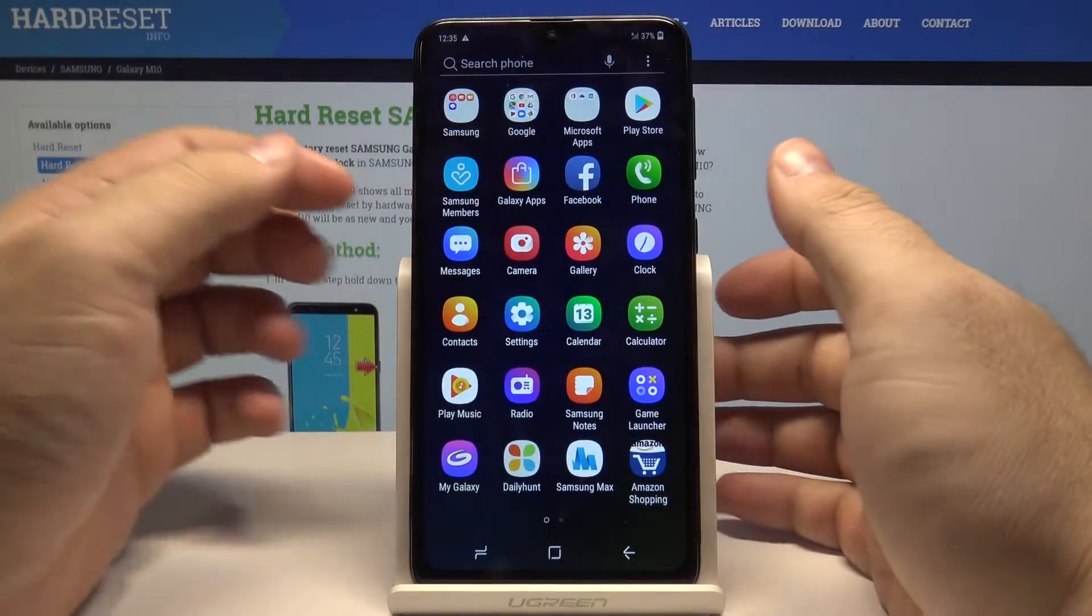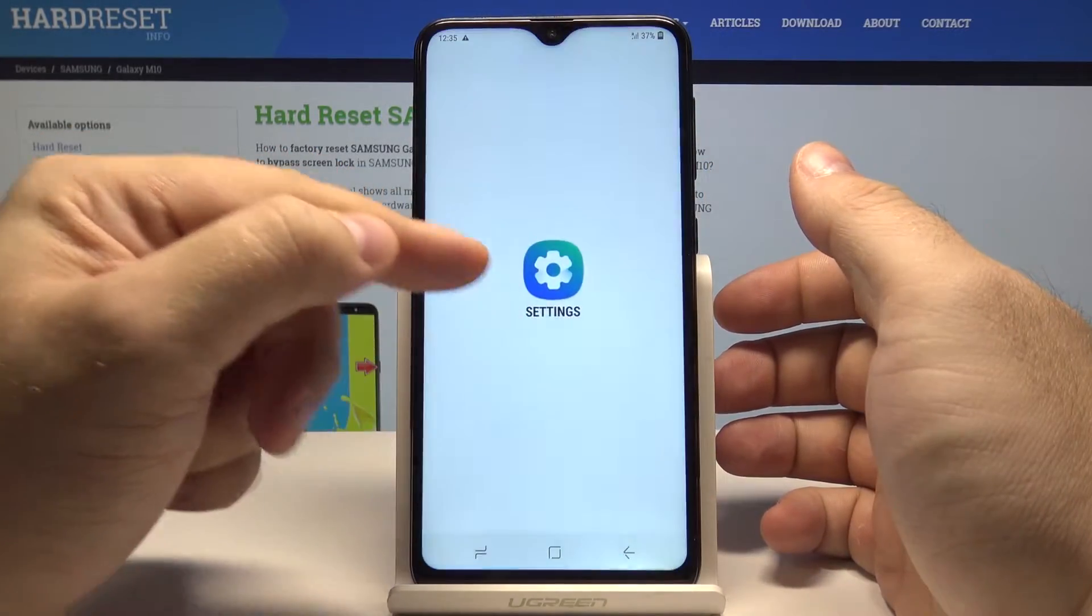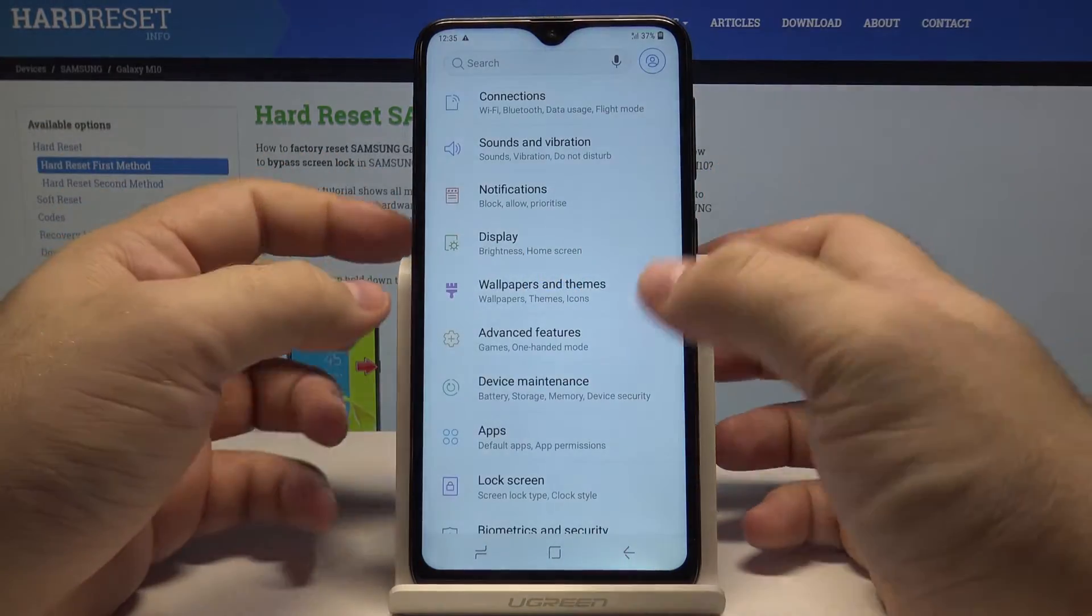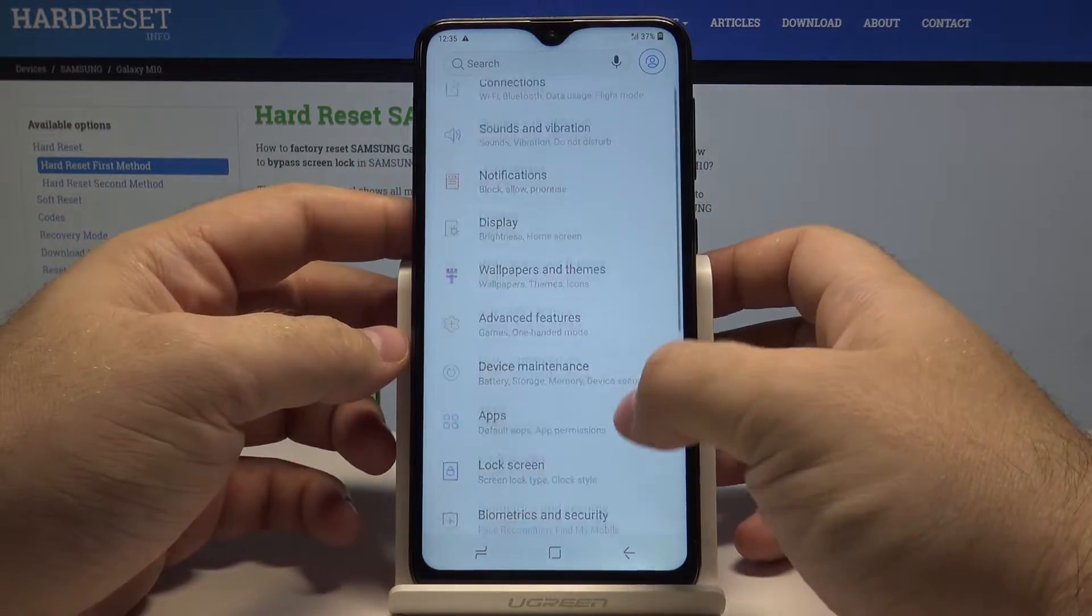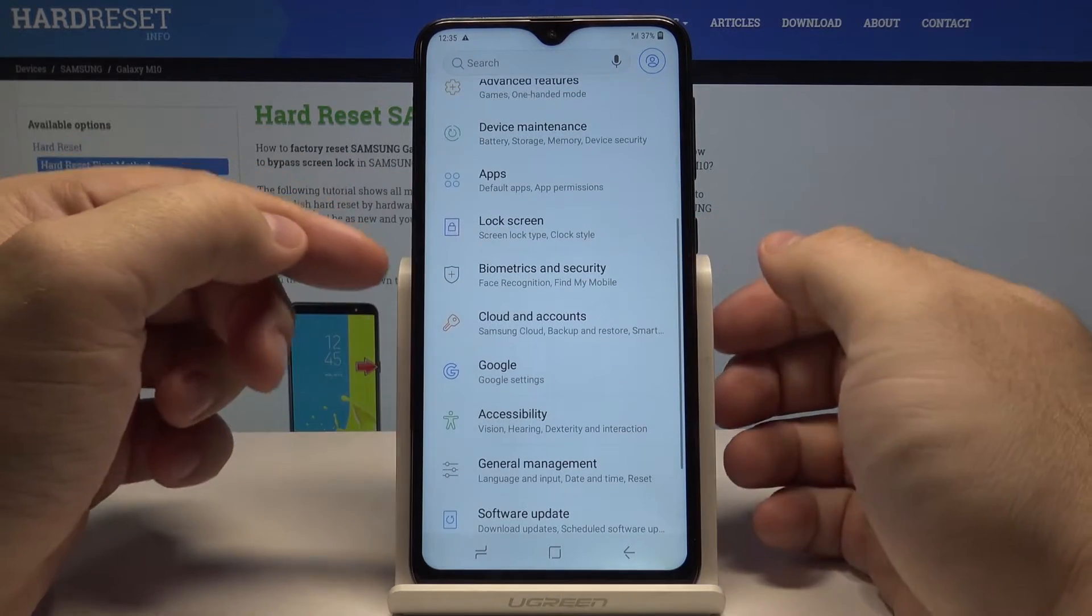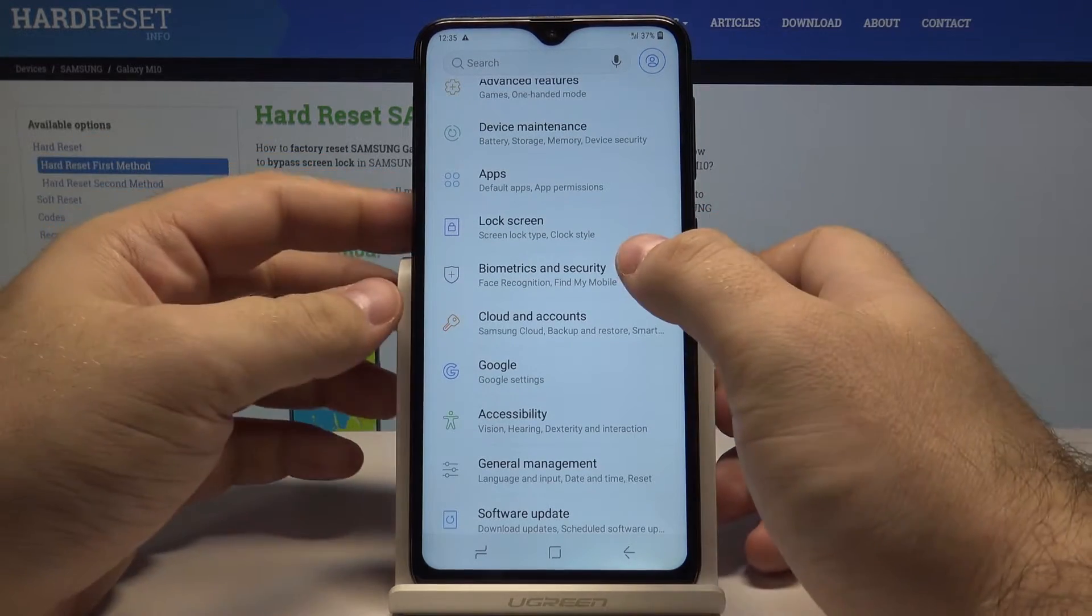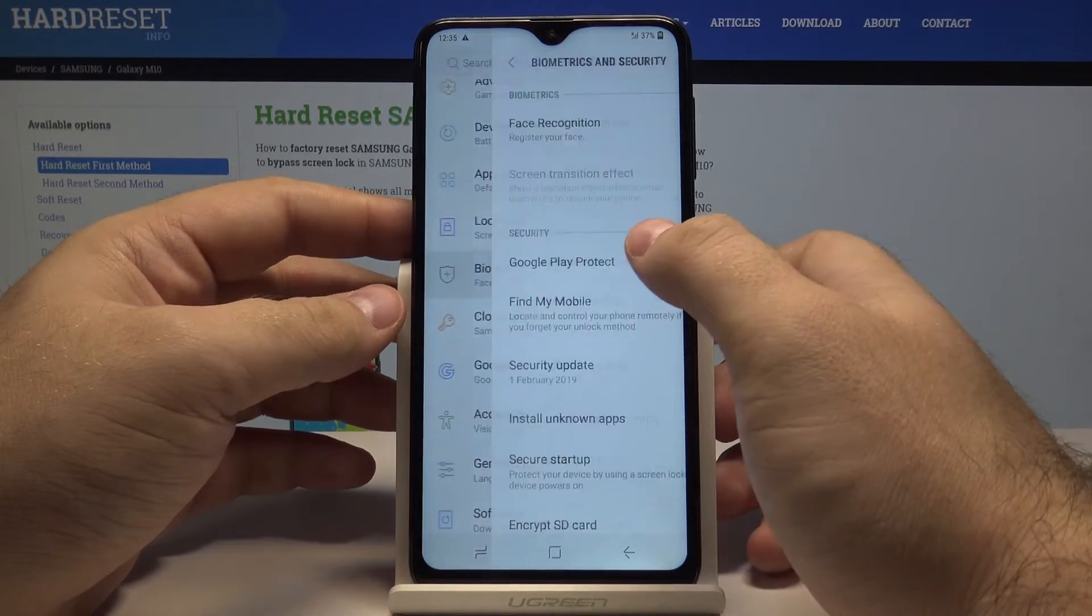Now swipe up once again and access the settings menu, and here go into the biometrics and security option.